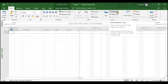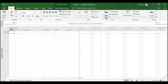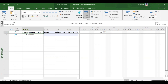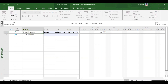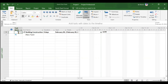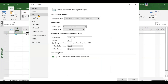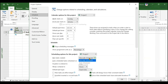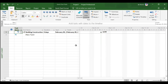First, we need to create the main summary task — our project — by clicking the summary button. We name it 'IT Building Construction.' This summary task is auto scheduled by default. You can change task scheduling settings by going to File > Options > Schedule, where new tasks are set to manually scheduled. We can change that to auto scheduled if desired. Summary tasks will always be auto scheduled.